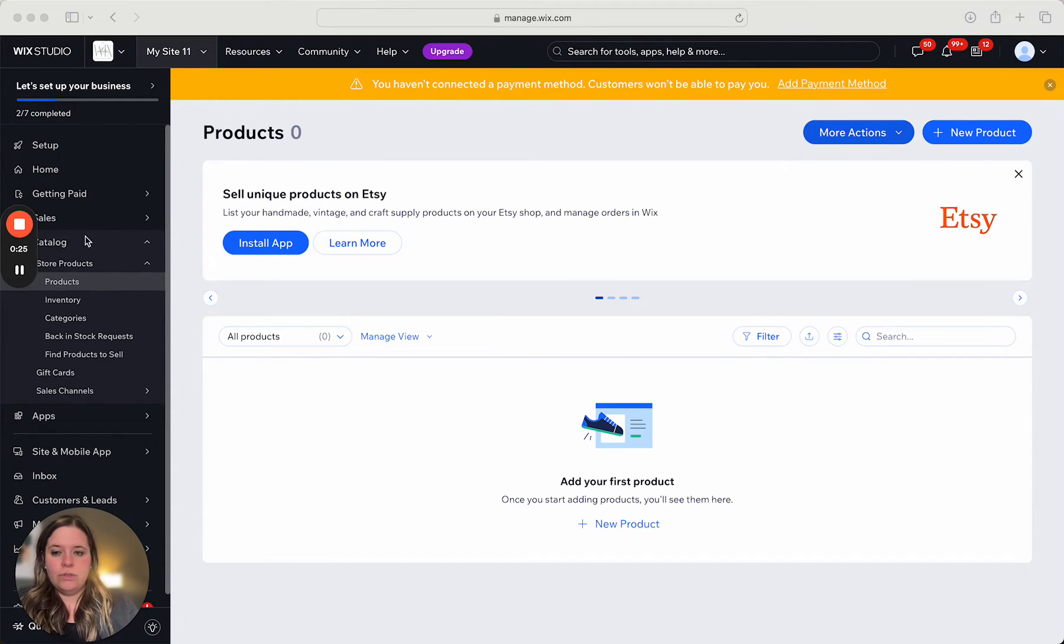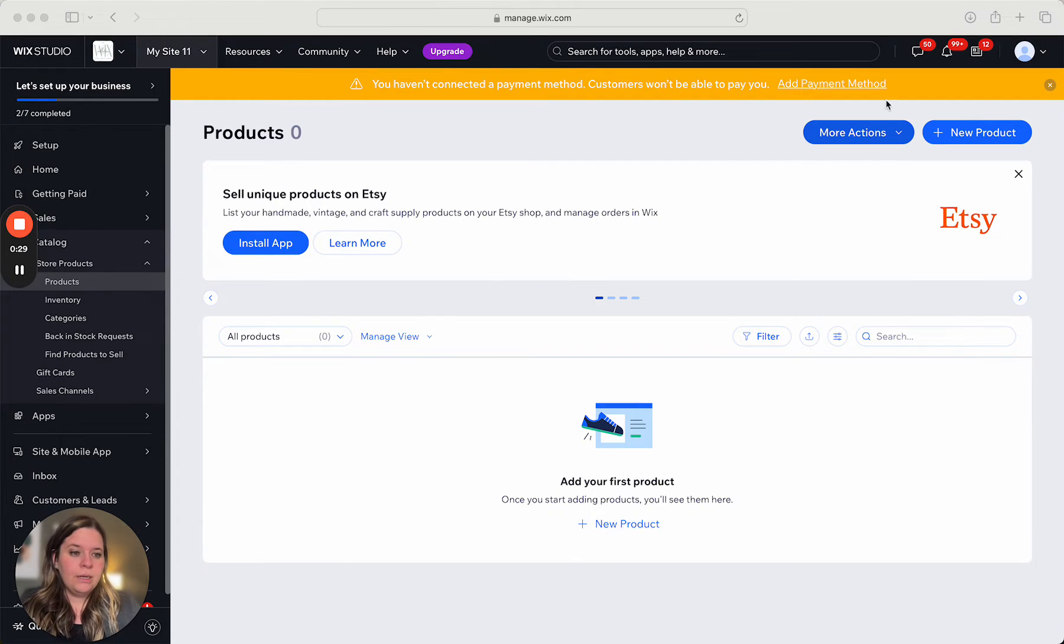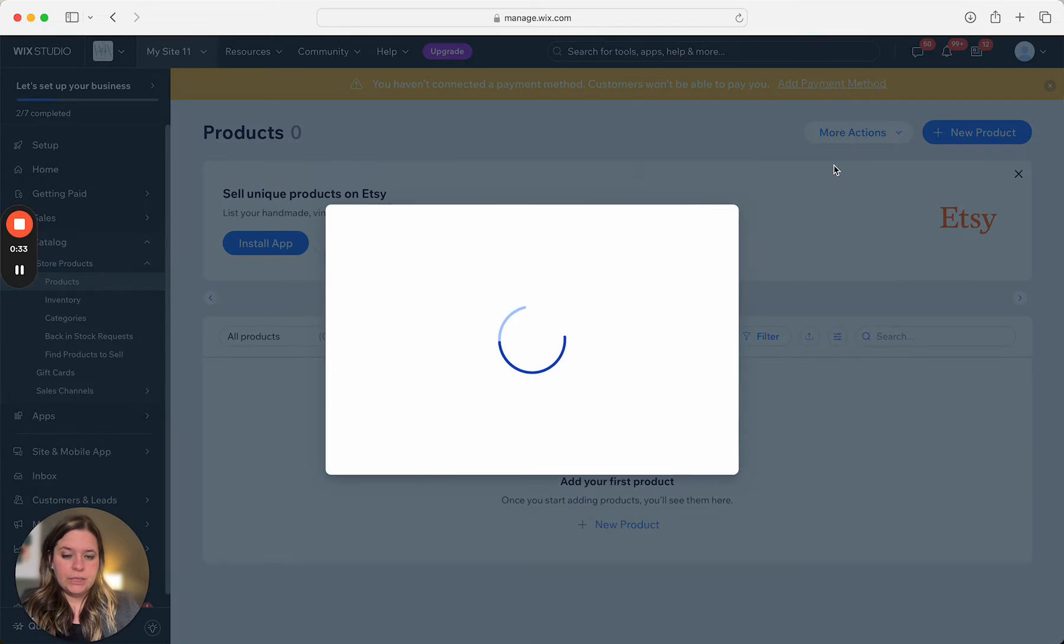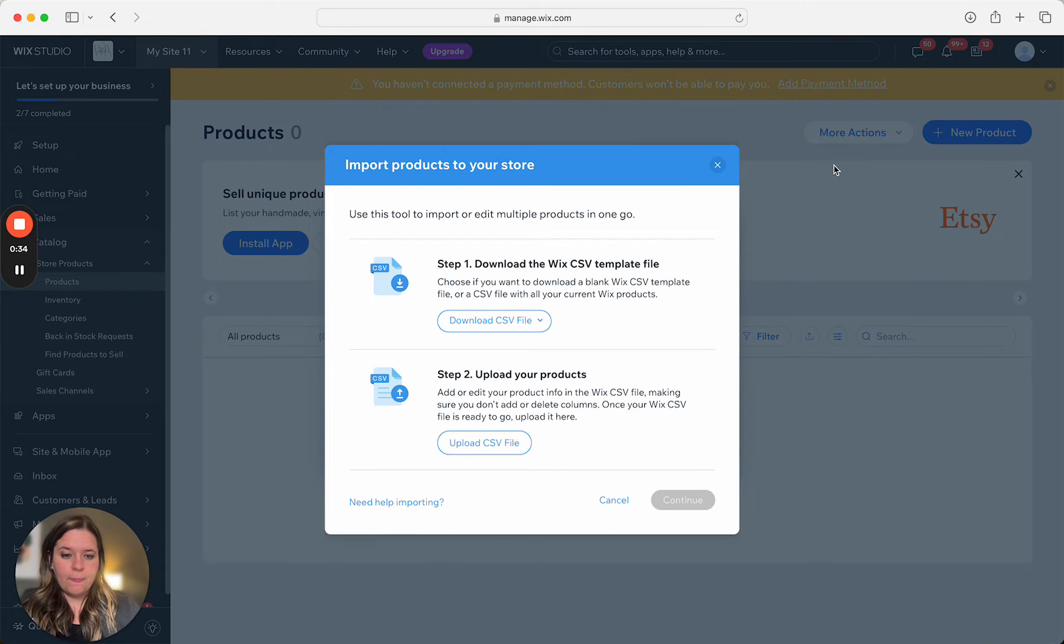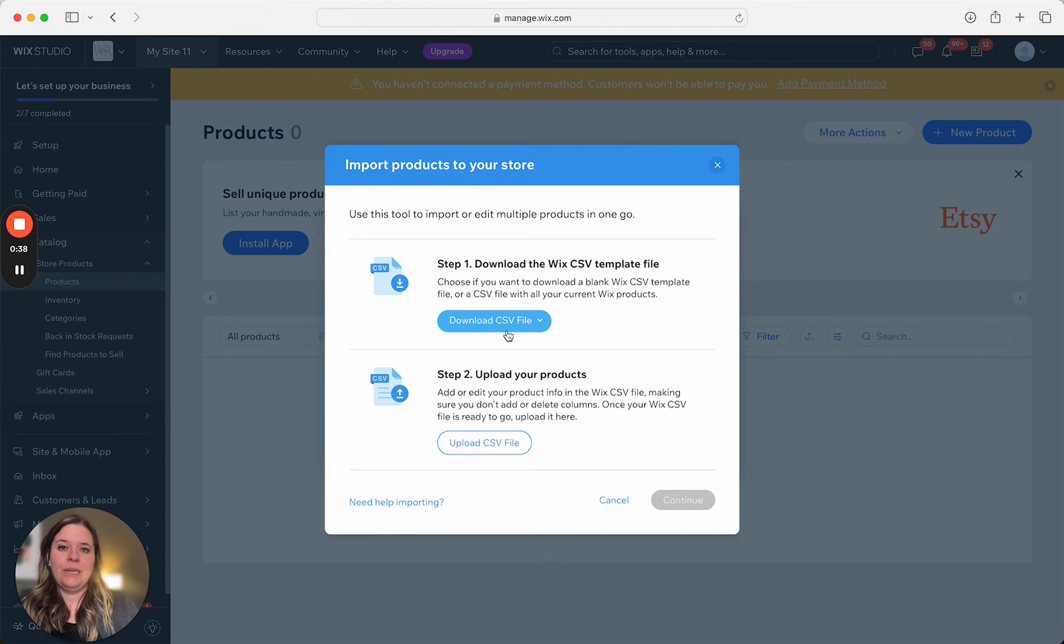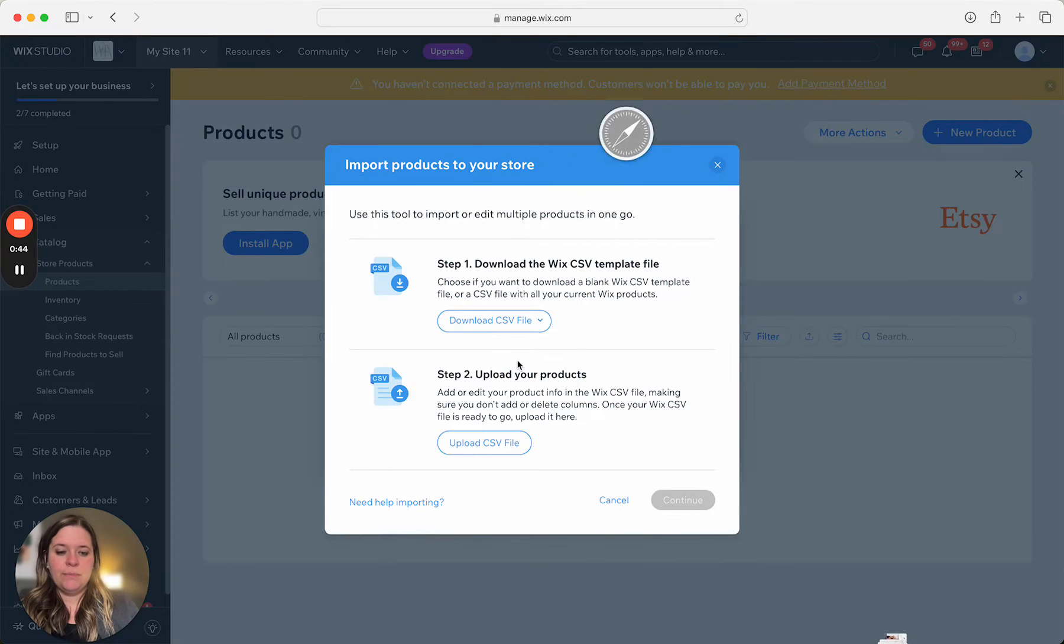Go to your Wix dashboard, go to catalog, and then under products, select more actions, import. And then first of all, you're going to download the correct template to follow. So click download CSV file, click blank Wix CSV template. It's going to open up in your downloads. You can see it's right here. We're going to open that up.